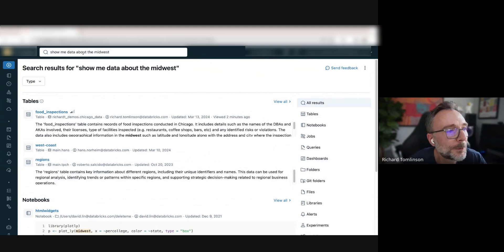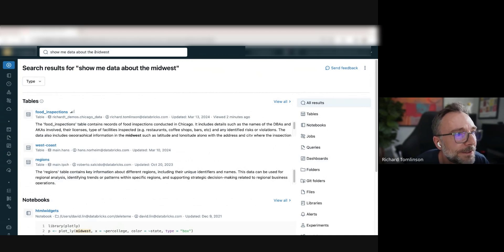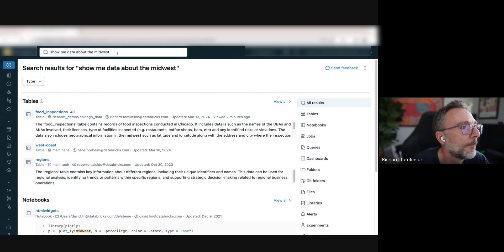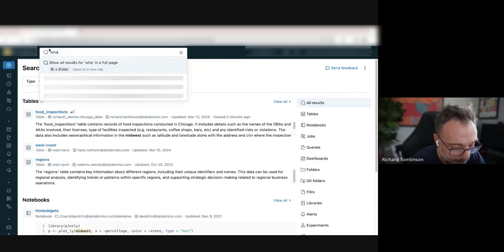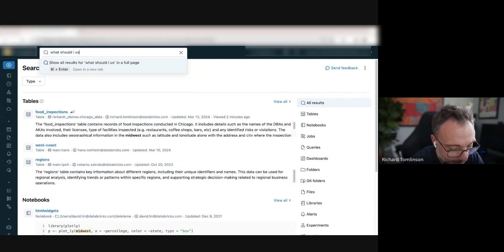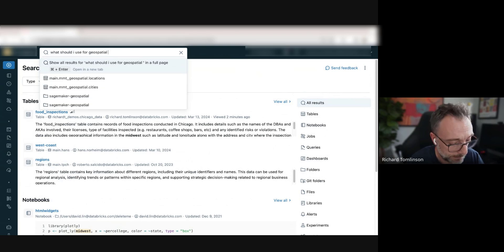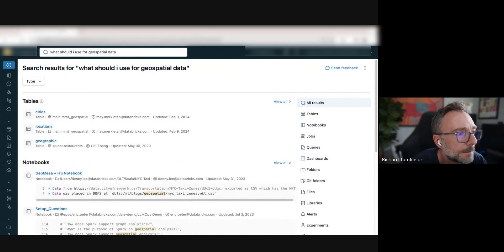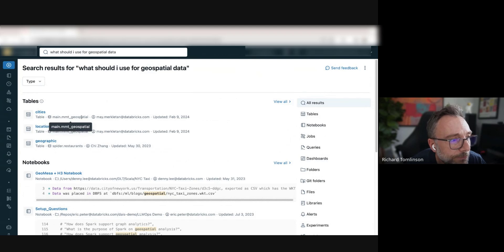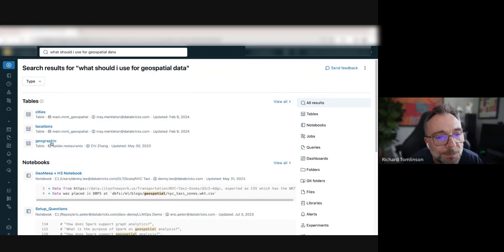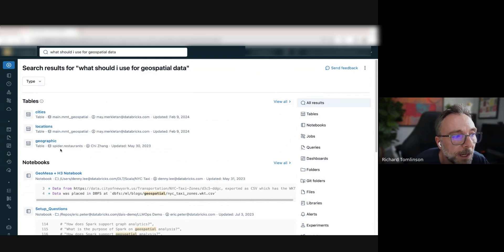Another thing a data practitioner might want to do is look for data to join onto a core dataset. Let's say I wanted to join some geographic or geospatial data — I can say something like 'what should I use for geospatial data?' You can see geospatial was a direct keyword match, but this geographic table was also returned because it knows that geographic and geospatial are essentially the same thing. So it's bringing back those search results using semantic understanding.